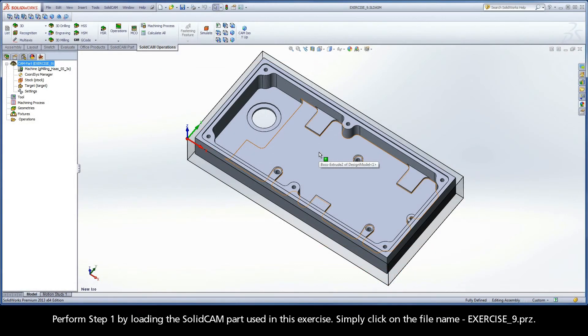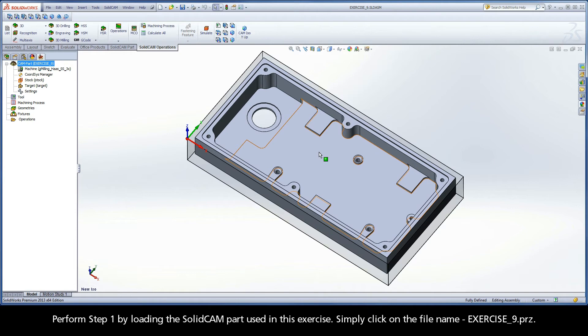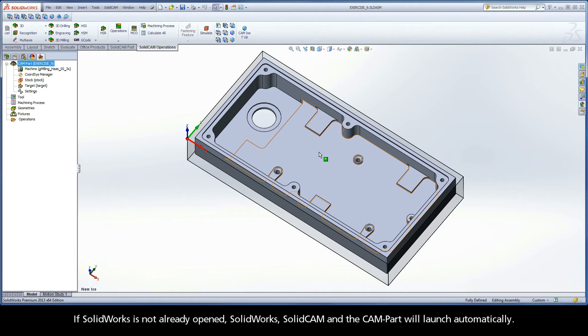Perform step 1 by loading the SolidCAM part used in this exercise. Simply click on the file name exercise9.prz. If SolidWorks is not already opened, SolidWorks, SolidCAM, and the CAM part will launch automatically.